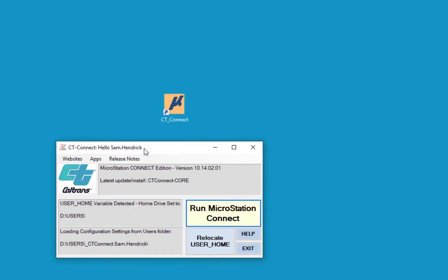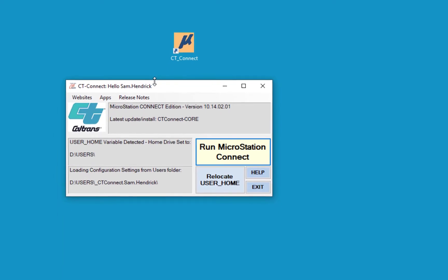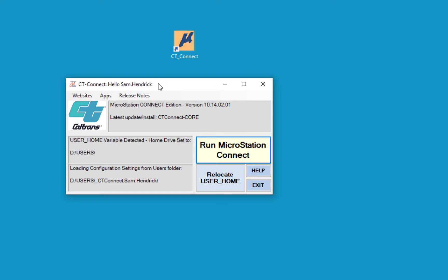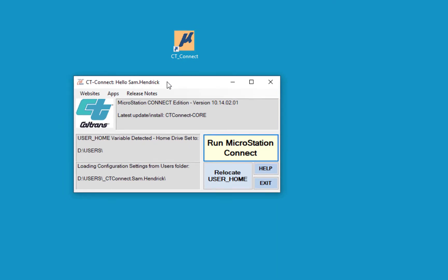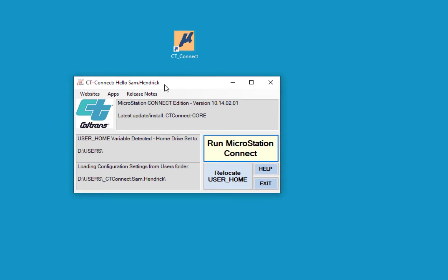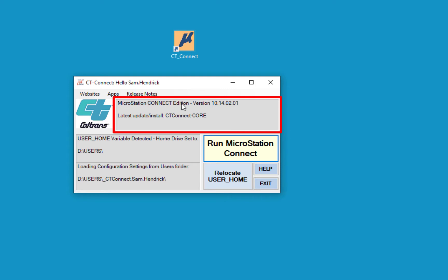I'm going to double click. The first thing you're going to see is the standard Caltrans splash screen for MicroStation. You can see at the top it says CT Connect. It tells me hello, my name. It's going to tell me the version of MicroStation. You can see it's MicroStation Connect Edition and it's on 10.14.02.01.